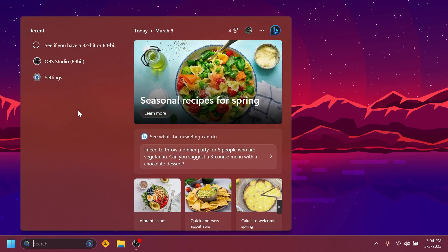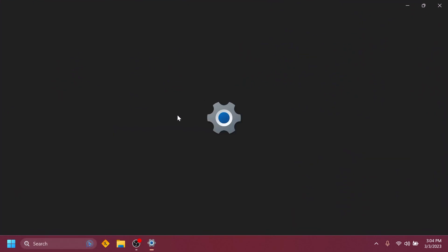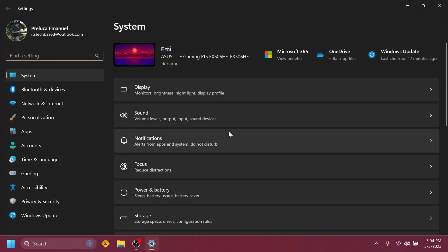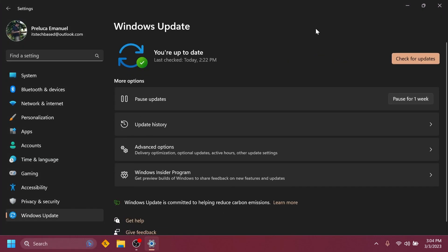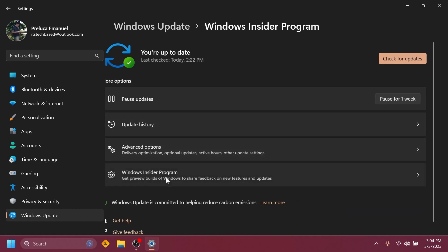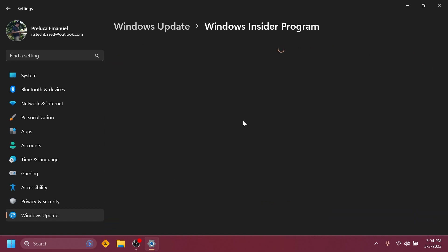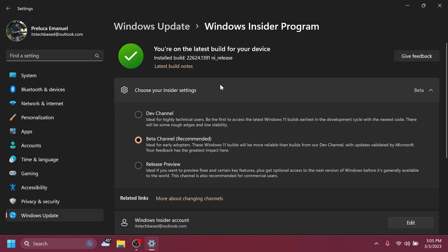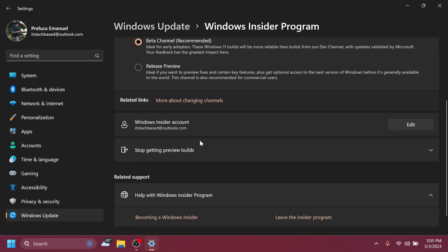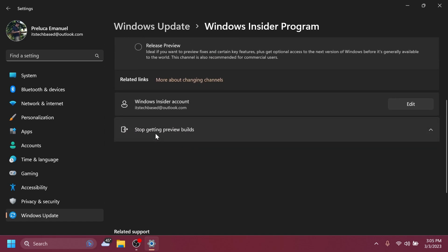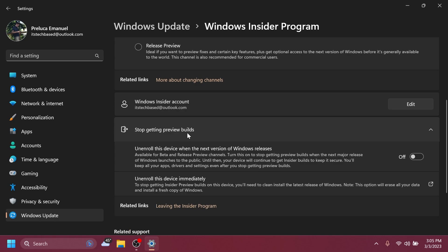Now let me show you how you can get out of the beta channel if you're interested in that. Just open up the search box, type in settings, open up the settings app, go into the Windows Update section and then Windows Insider Program. You'll notice that if you scroll down and click on stop getting preview builds...